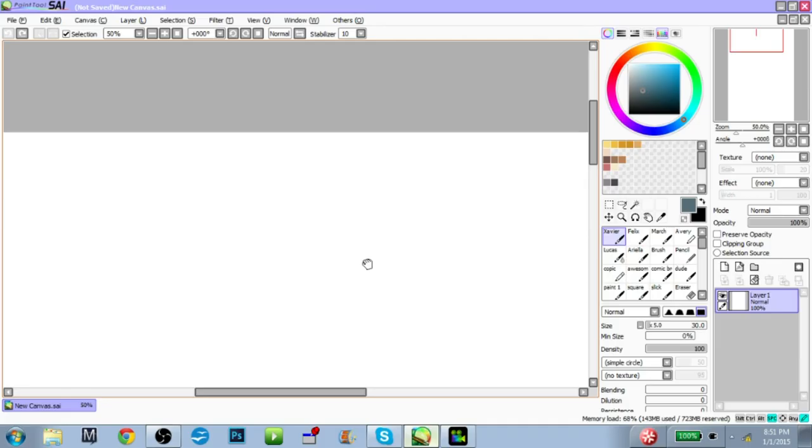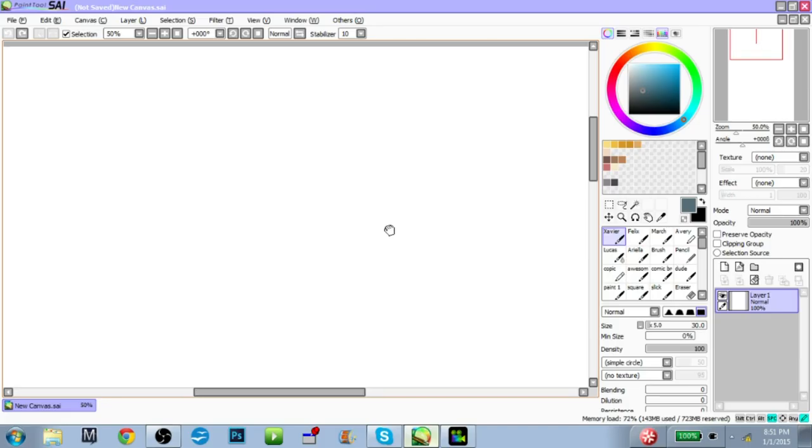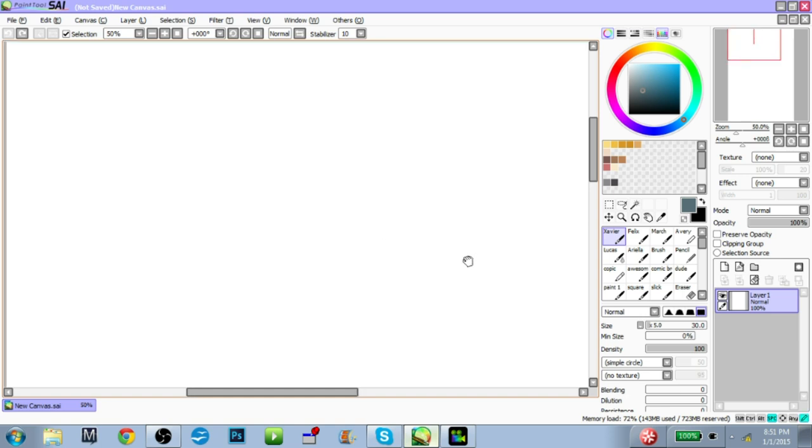Okay, hello everyone. Today I'm going to be doing a tutorial on brushes and this will be like part one of a Paint Tool SAI walk tool I want to do. So let's get started.